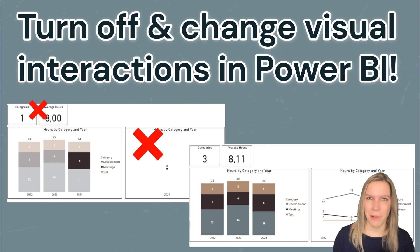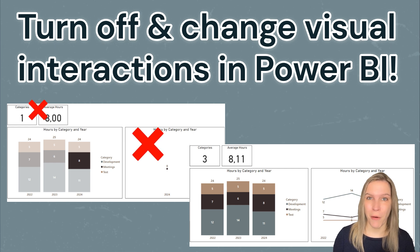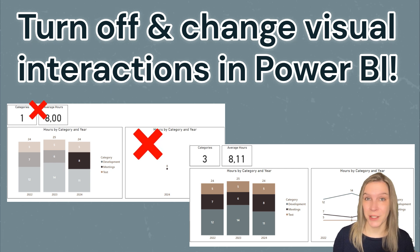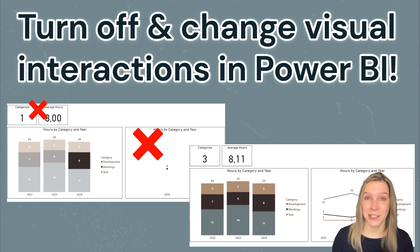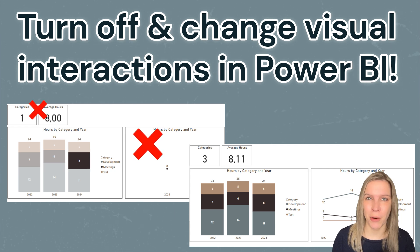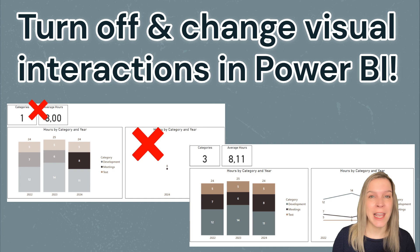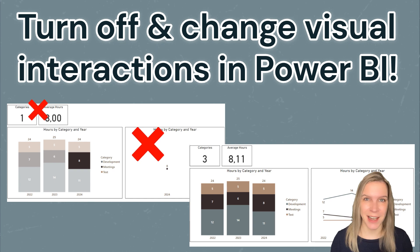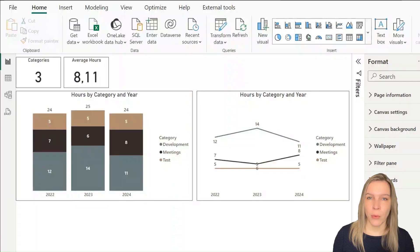In this tutorial, I will show you how to turn off or switch visual interactions in Power BI to have full control about what your visuals do and how they interact with each other.